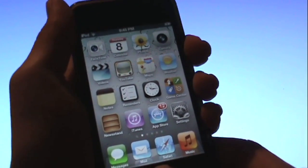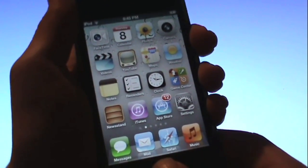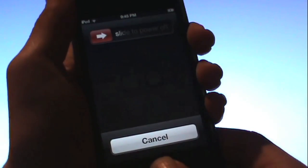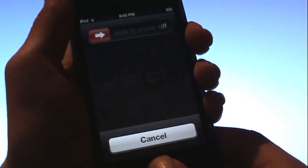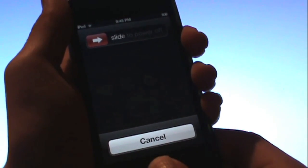So 10, 9, 8, 7, 6, 5, 4, 3, 2, 1. Let go of the power button and keep holding home.